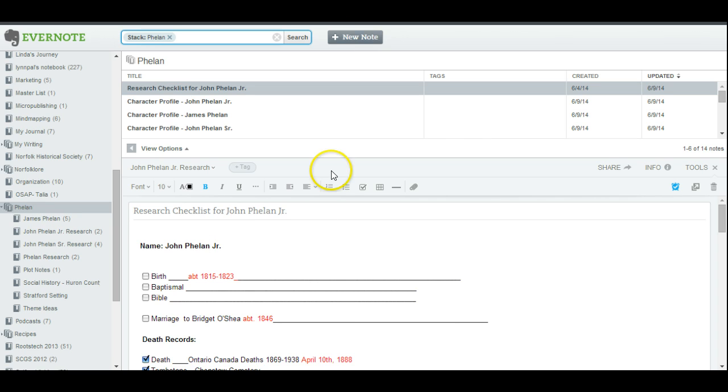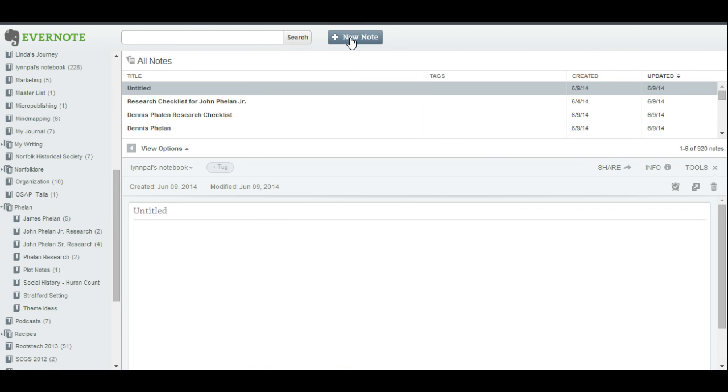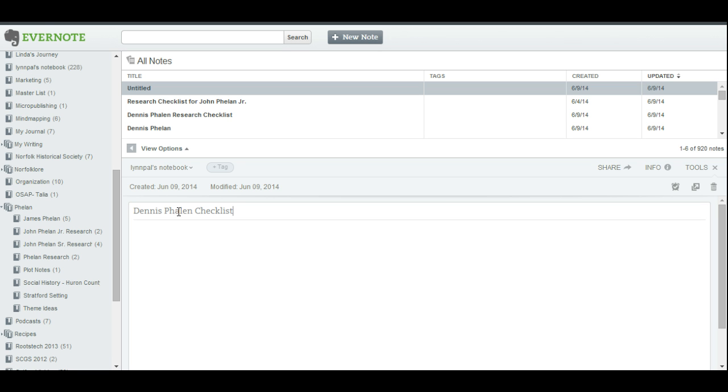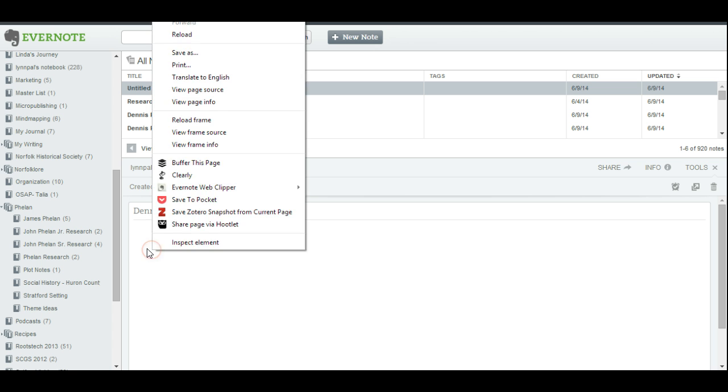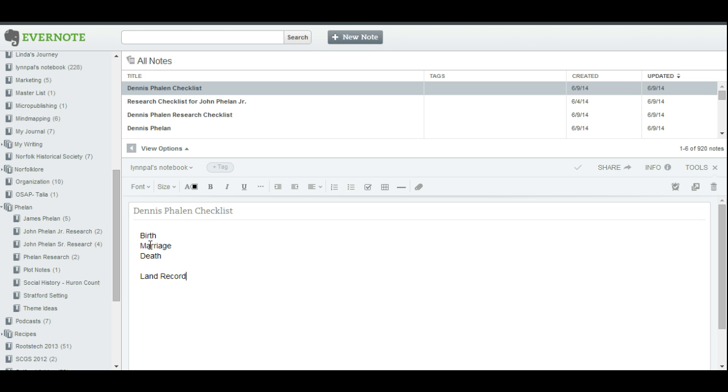So let's click on New Note and let's make a checklist. So first we're going to give our checklist a title. So I'm going to put in here Dennis Phelan, which is his brother. And let's put it here in a checklist. And quite simply, all you need to do is start adding the various things that you have or are looking for. And you could just, again, customize it the way you want. So, for instance, for Dennis Phelan,